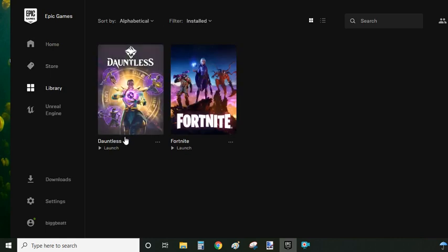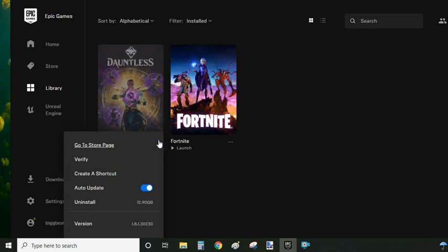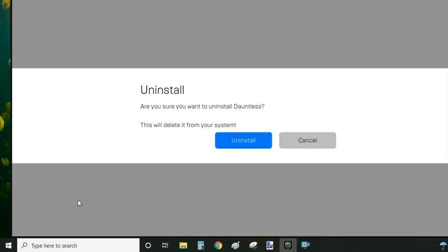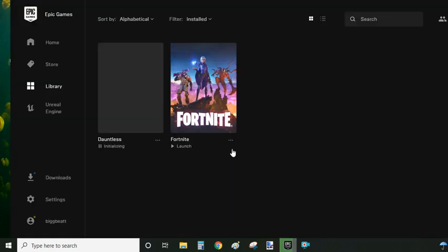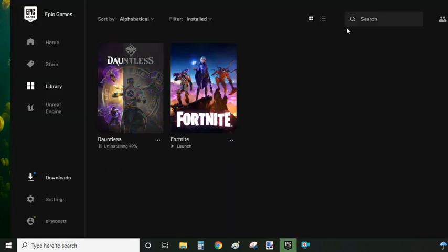You will see all installed games, one of which is Dauntless. You go underneath the title picture, click on the three little dots underneath and click on uninstall. The system is going to ask you, 'are you sure you want to uninstall Dauntless?' Just click on yes to proceed.